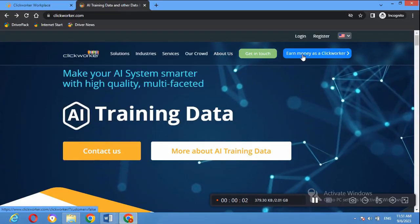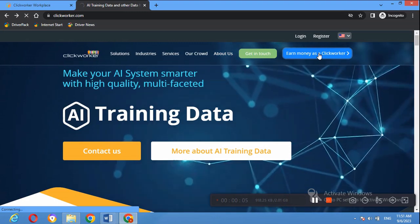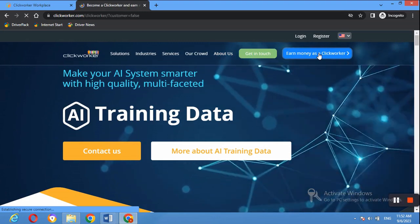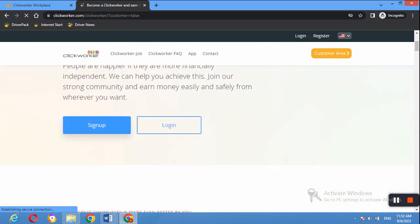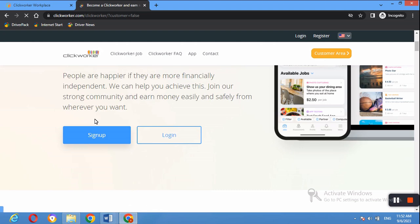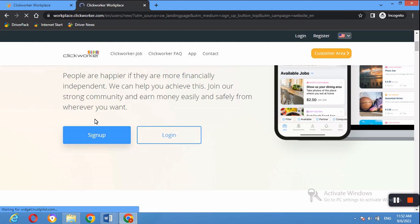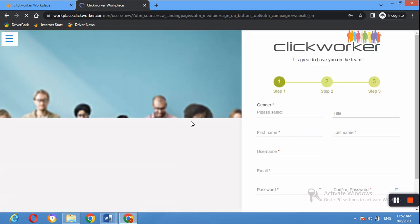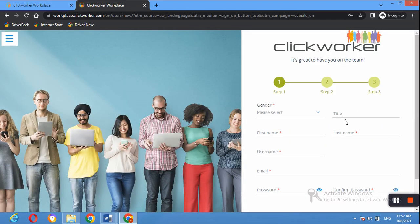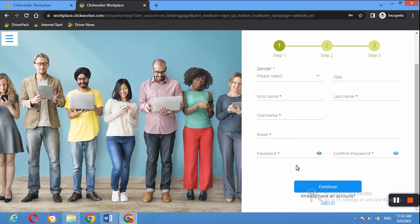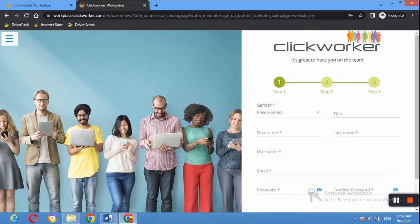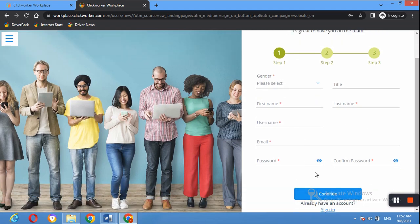We are going to click 'Earn money as a Clickworker' to open the sign-up page. It says 'Make money from anywhere, anytime' — you click Sign Up. This is where you fill in your personal information and go through all three steps: the first step is personal information, the second step, and the third step.